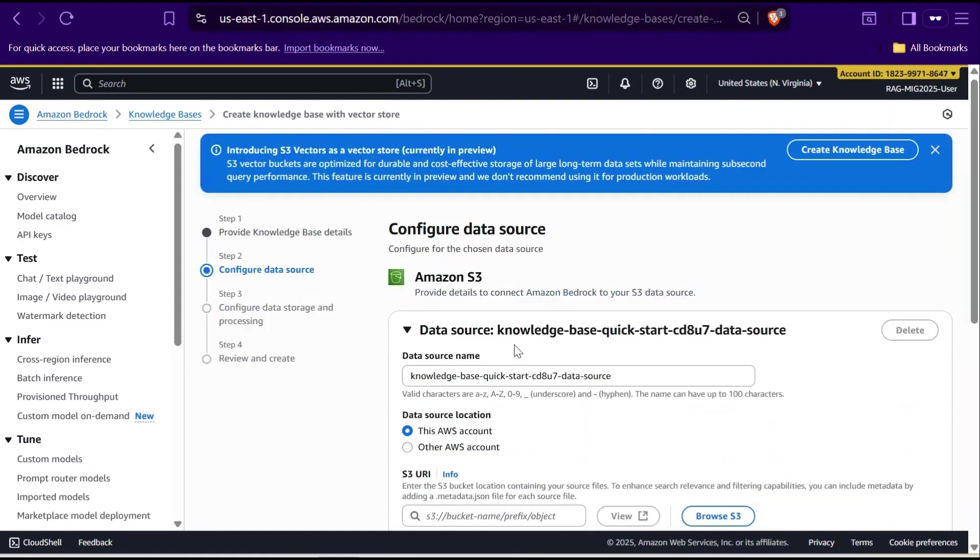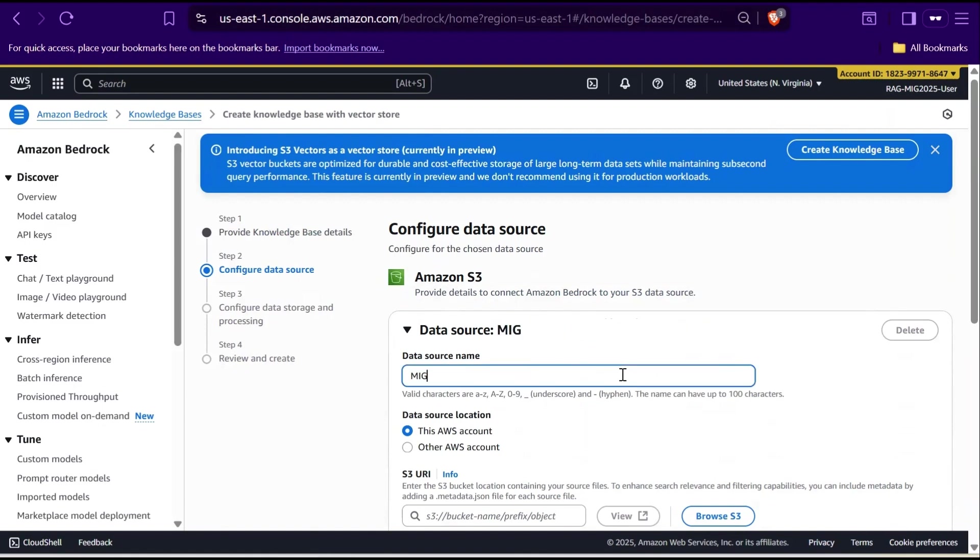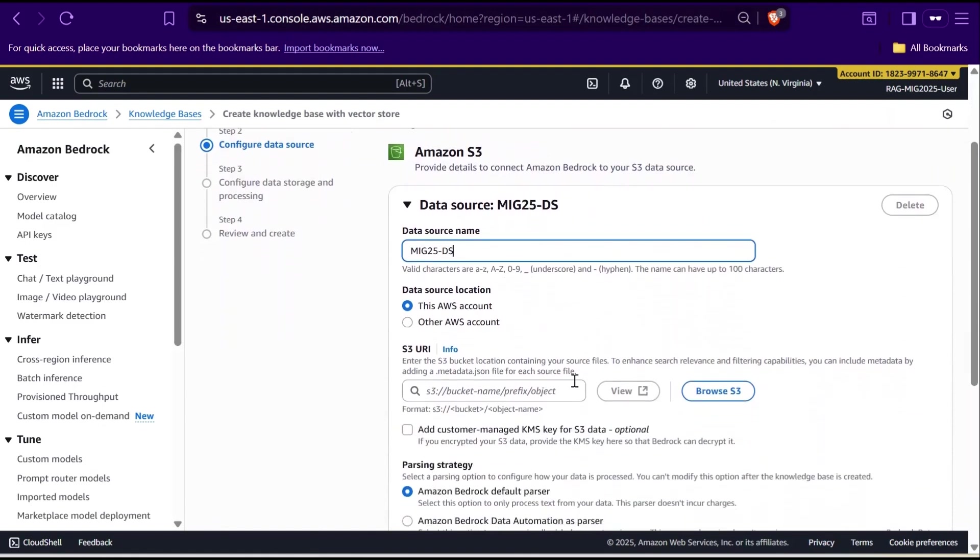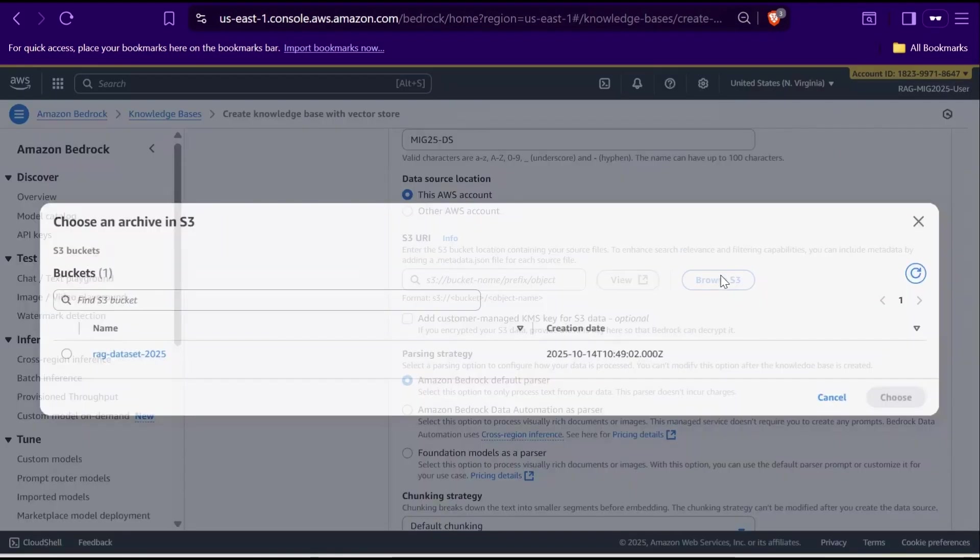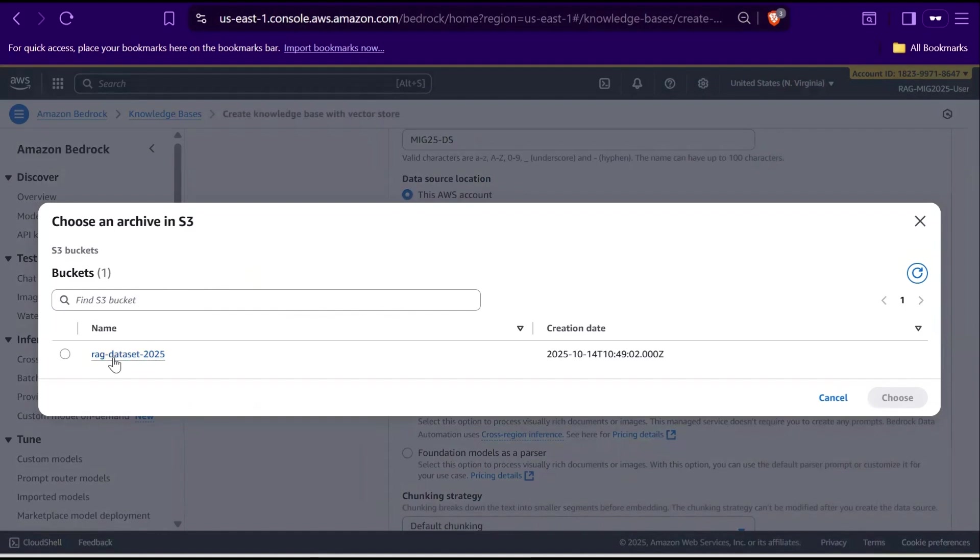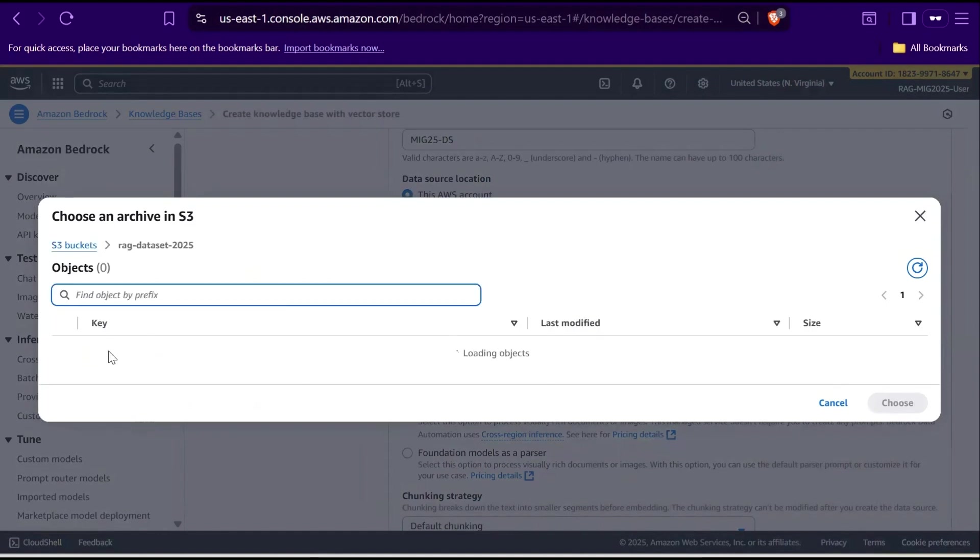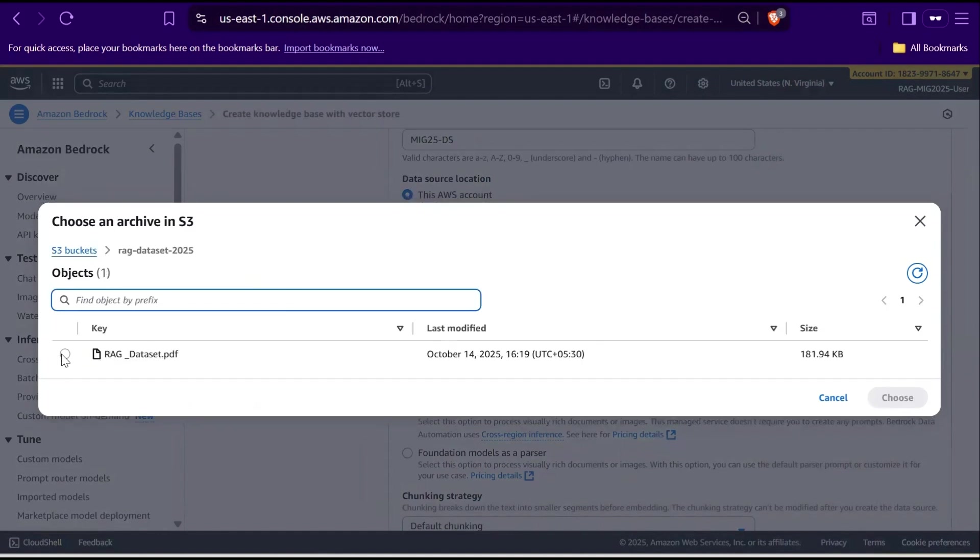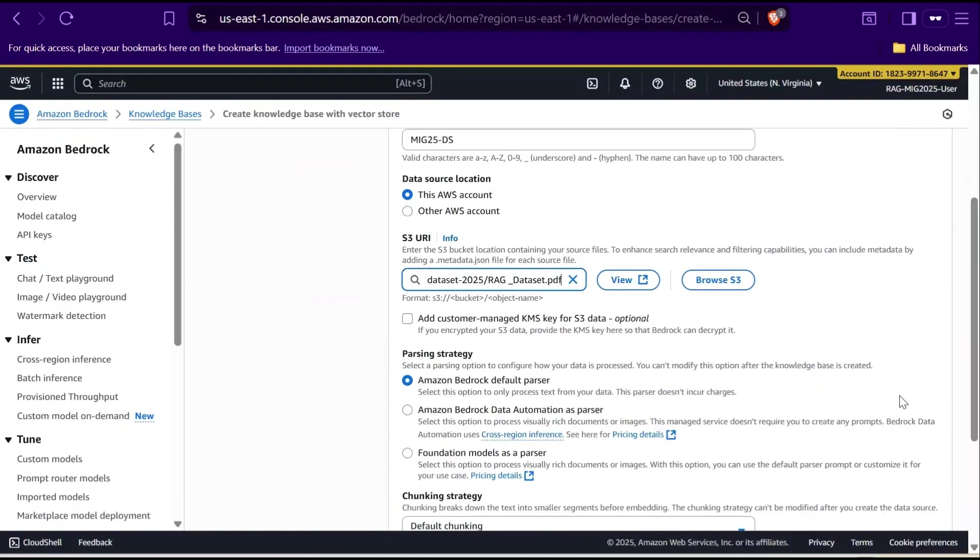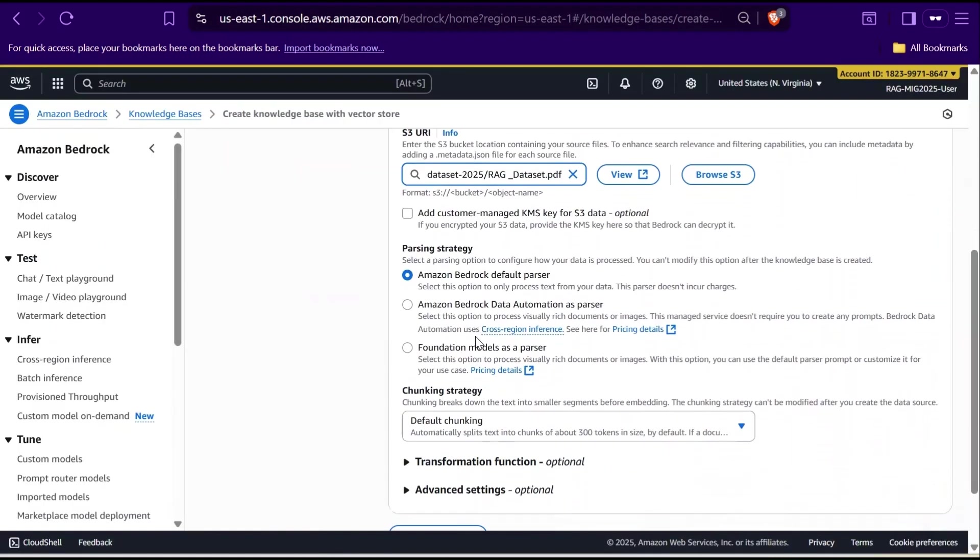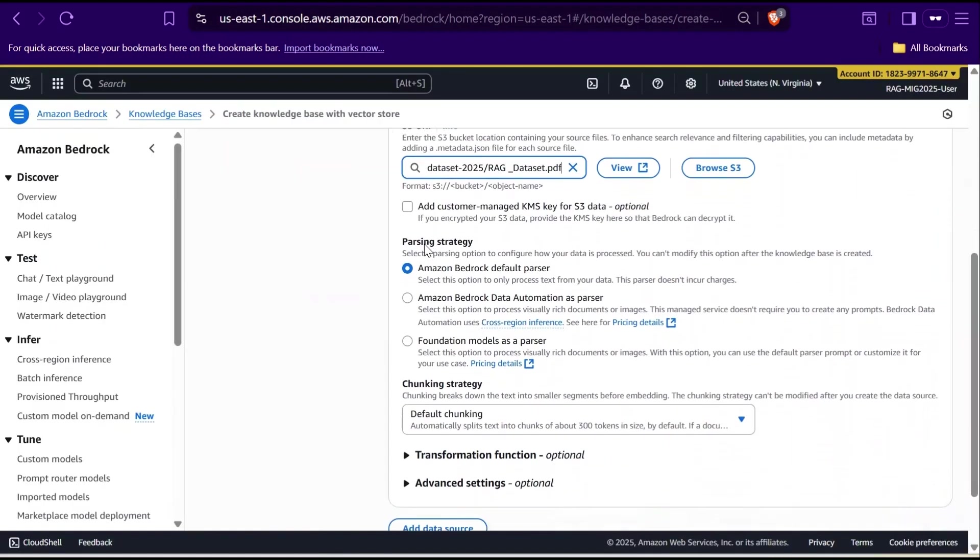Now, we are in Configure Data Source page. With S3 selected as a data source, let's provide a data source name like MIG 25 data source ds. Since our data set is in this account, I'll select this AWS account. Under S3 URI, you point Bedrock to the data set file in your S3 bucket. So, click Browse S3, pick the bucket we created earlier and select the data set file object and click Choose. Moving on to the parsing strategy. Here, you decide how Bedrock processes the data.